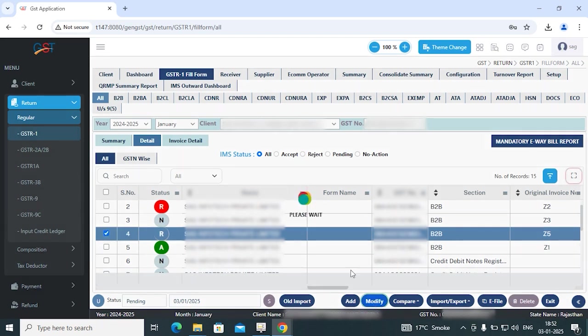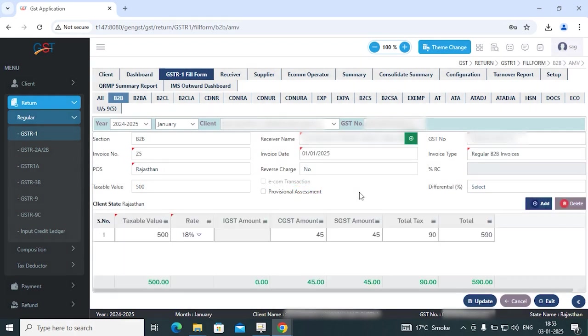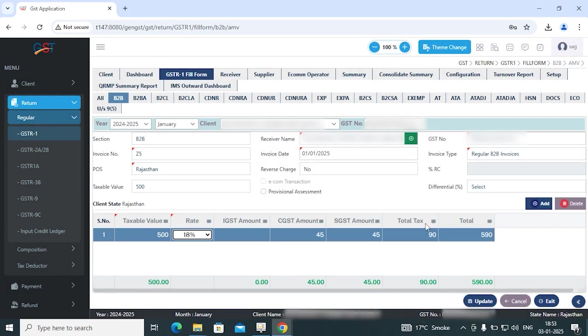This is the GSTR1 fill form and your data is reflected here. You can simply select your particular invoice. This is the entry for the modification of the invoice. So you can simply modify and update the invoice, then exit from this section.